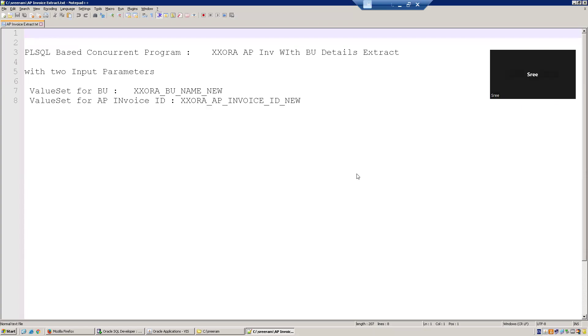Hello all, welcome to orotrainies.com. In this session, we'll discuss a PL-SQL-based concurrent program with two input parameters which are based on the value set.